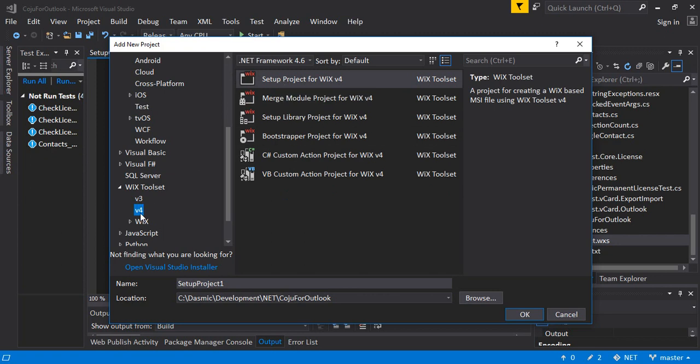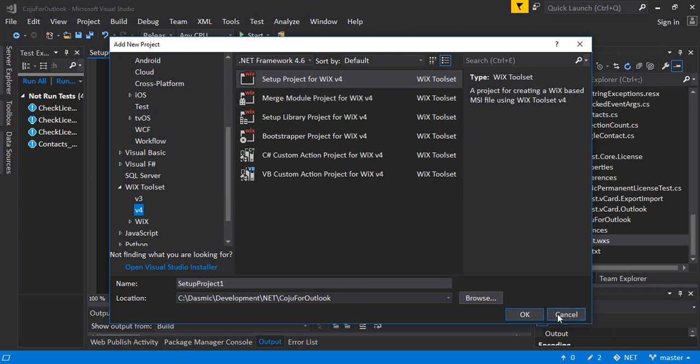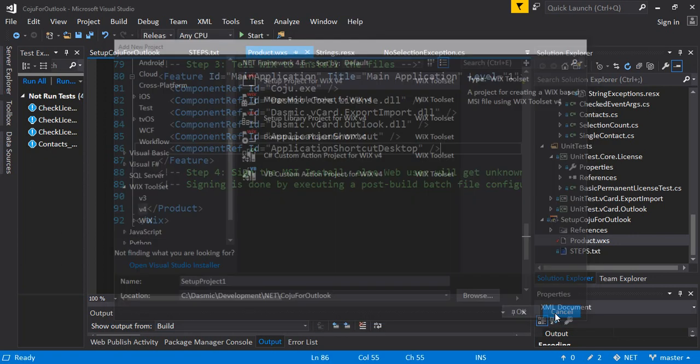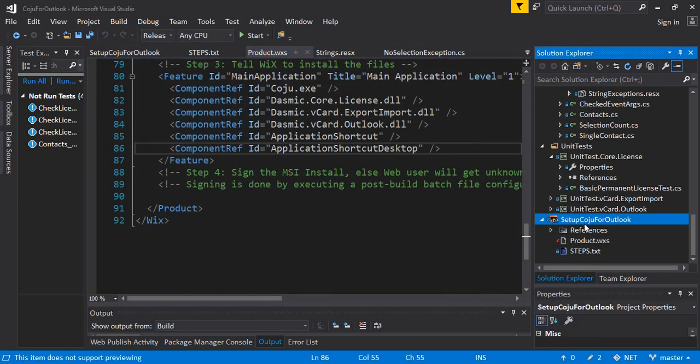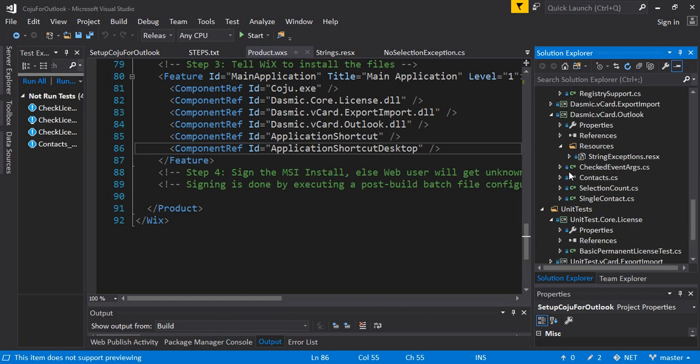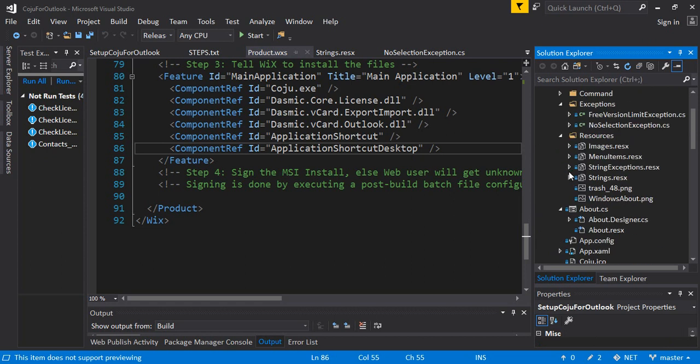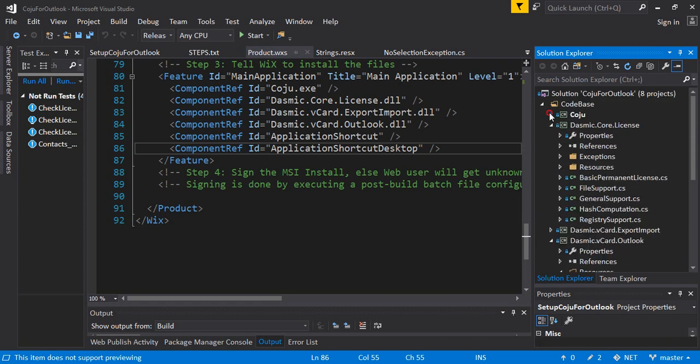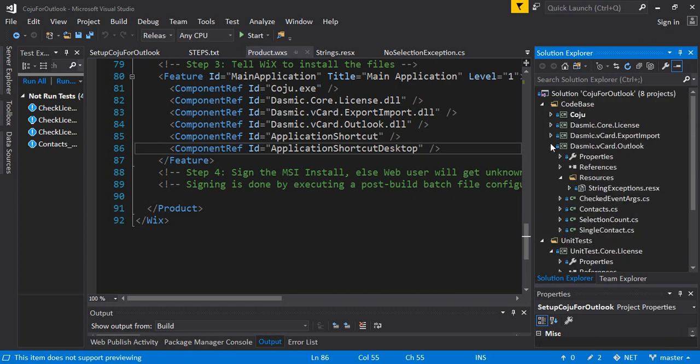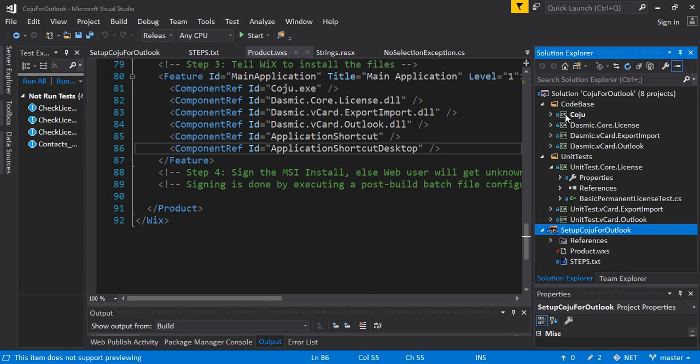If you have both the versions only then it will show v3 and v4. Once you select the v4 it will create the project. I'm not going to create one because I already have one created. Once you add the project over here you will see a separate project along with all the other projects that you have.